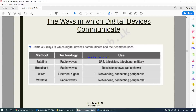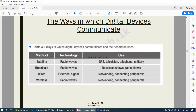Moving on to part three of our chapter. We're looking at the ways in which digital devices communicate with each other. Digital devices can communicate using something which we call a satellite. When communication takes place using a satellite, it will be using something which we call radio waves. Radio waves will be used to transmit the messages.